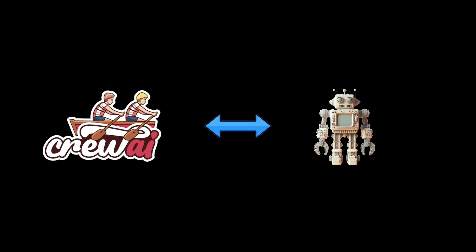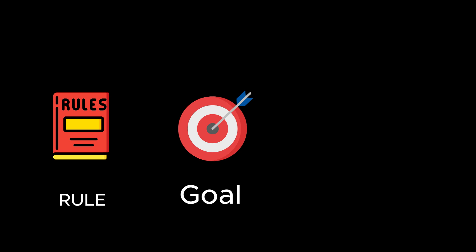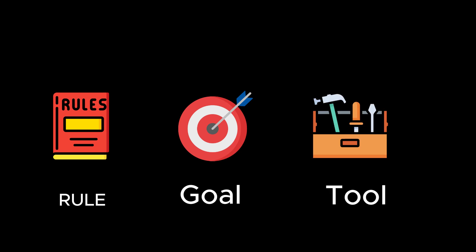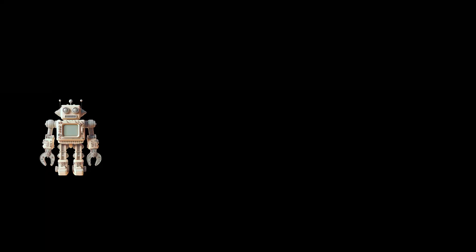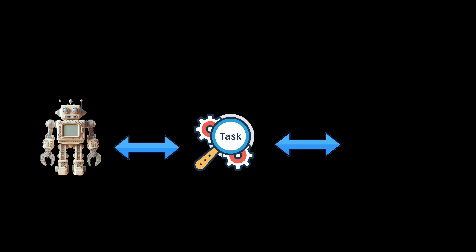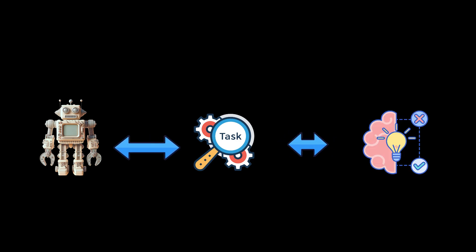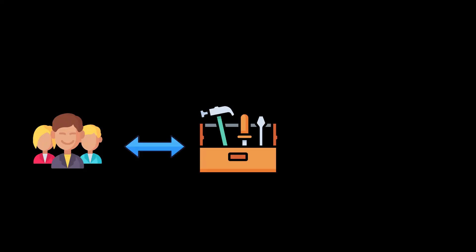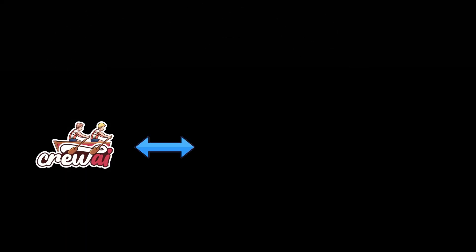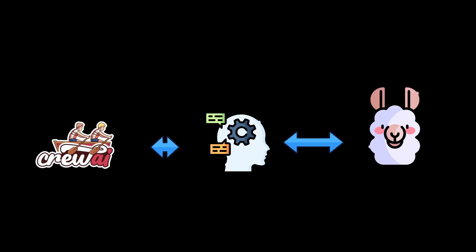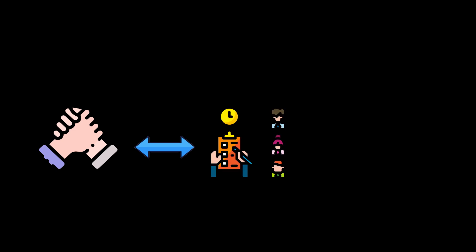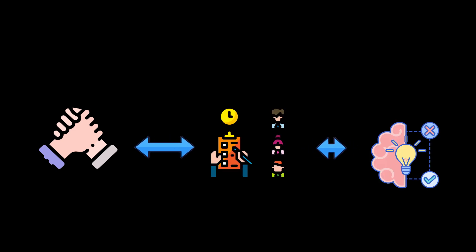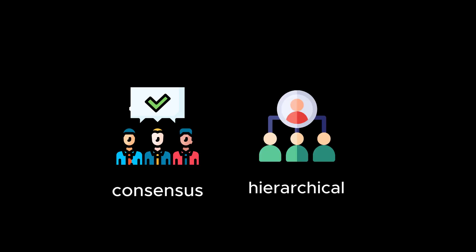So the key features of Crew AI include role-based agent design. Crew AI allows you to customize AI agents with specific roles, goals, and tools. Autonomous inter-agent delegation. Agents can autonomously delegate tasks and consult with each other, improving problem-solving efficiency. Flexible task management. Users can define tasks with custom tools and dynamically assign them to agents. Local model integration. Crew AI can integrate with local models through tools such as OLAMA, useful for special tasks or data privacy considerations. Process-based operations, currently supports sequential execution of operations, with plans to support more complex processes such as consensus and hierarchical processes in the future.